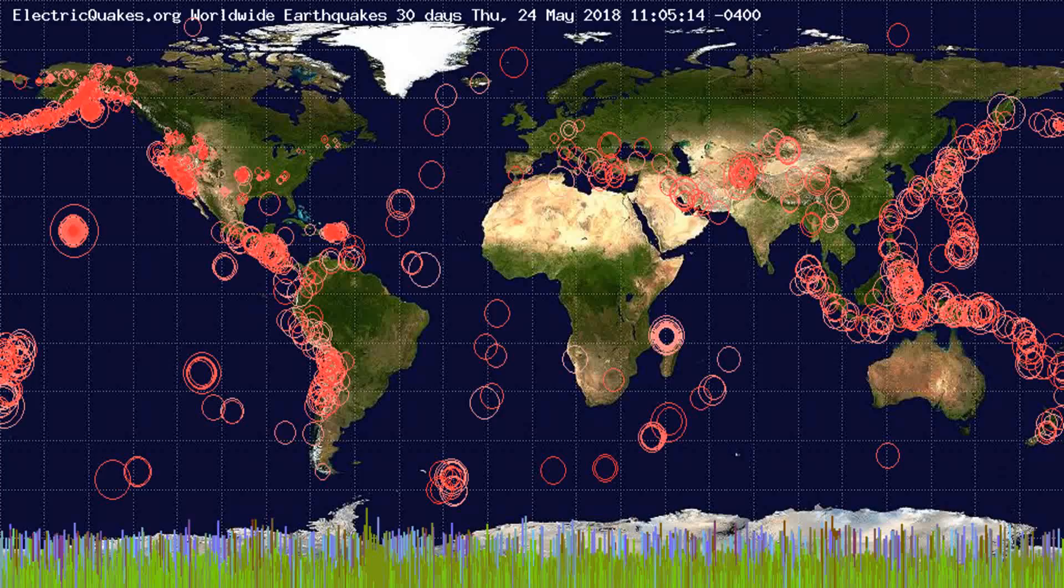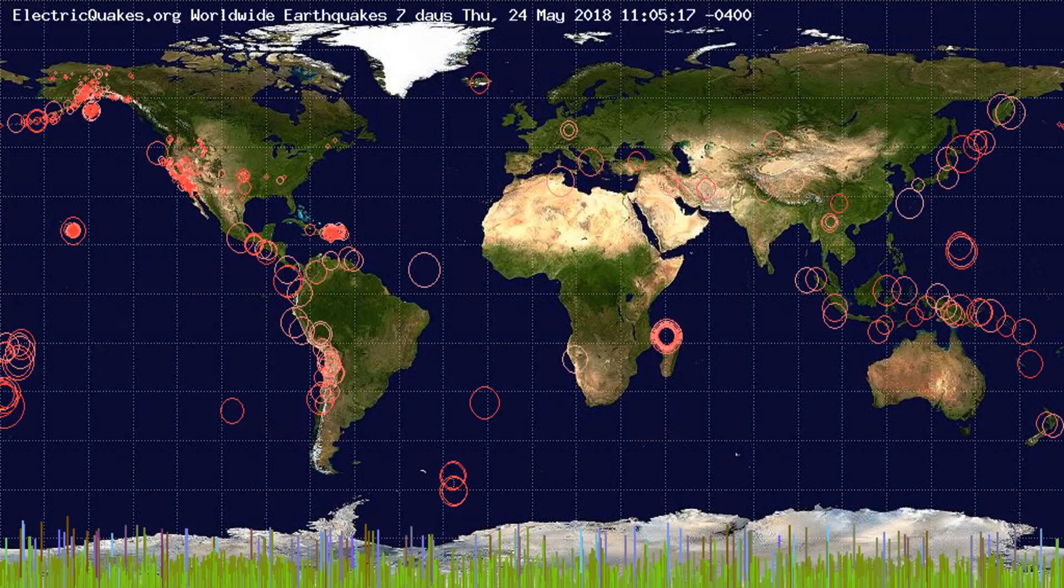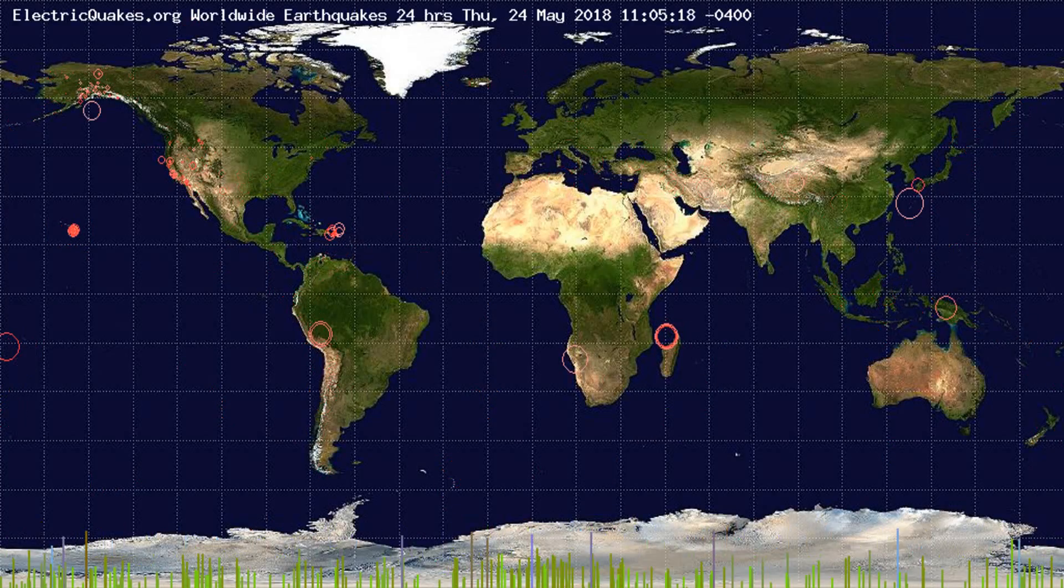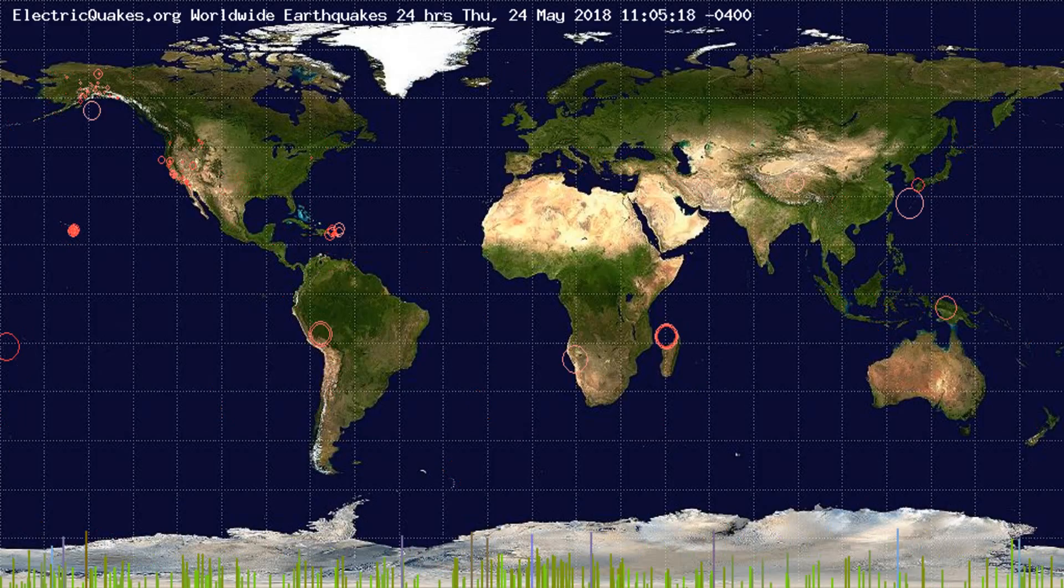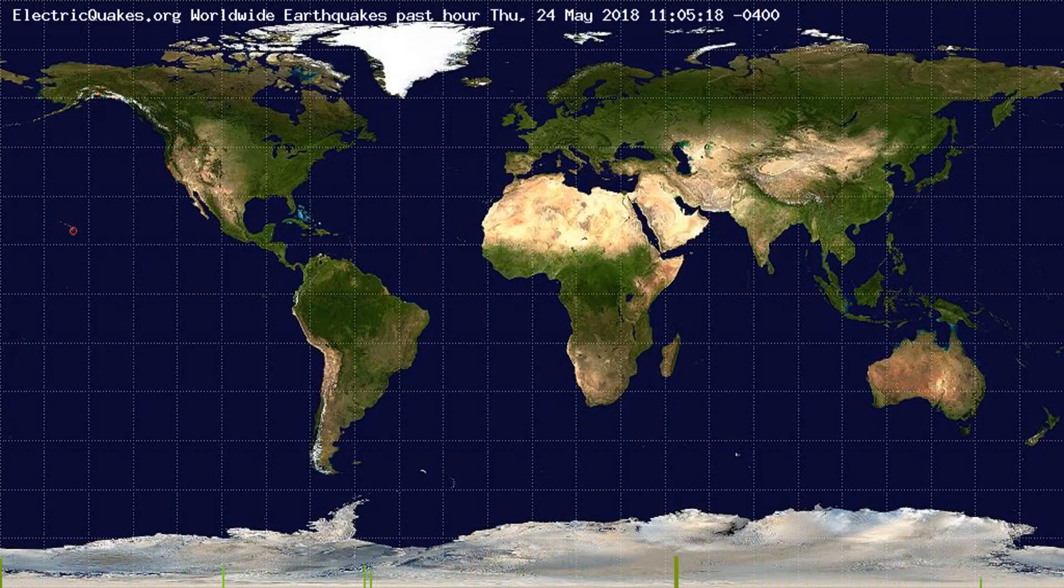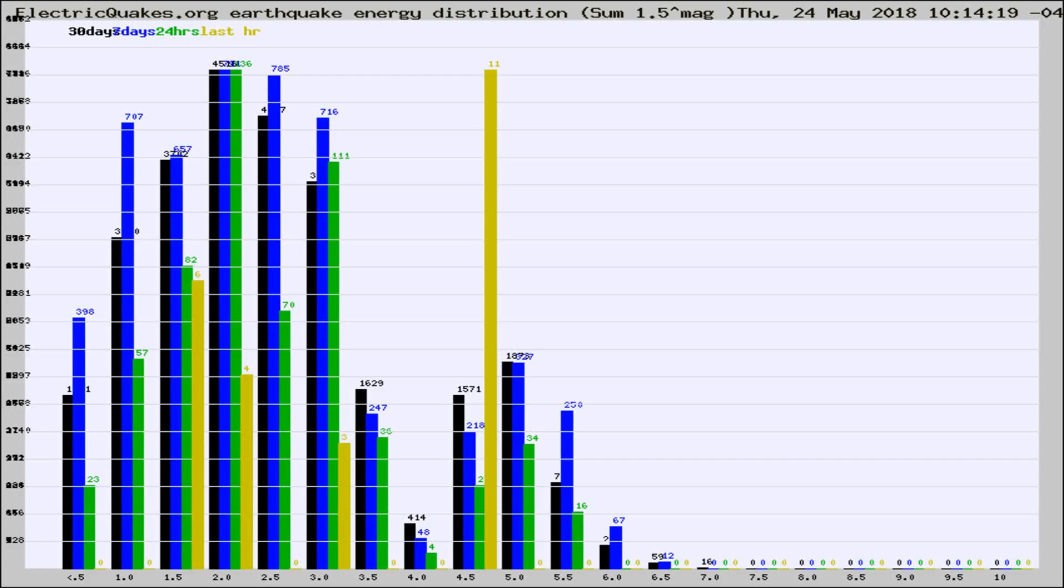You're looking at the earthquakes plotted in the world from the past 30 days, 7 days, 24 hours, and past hour.